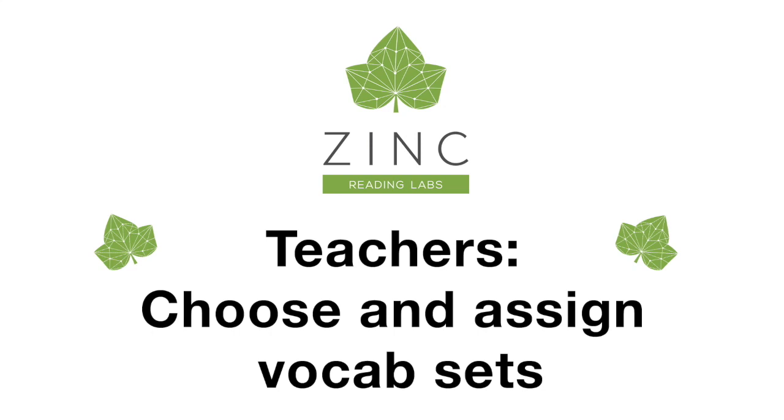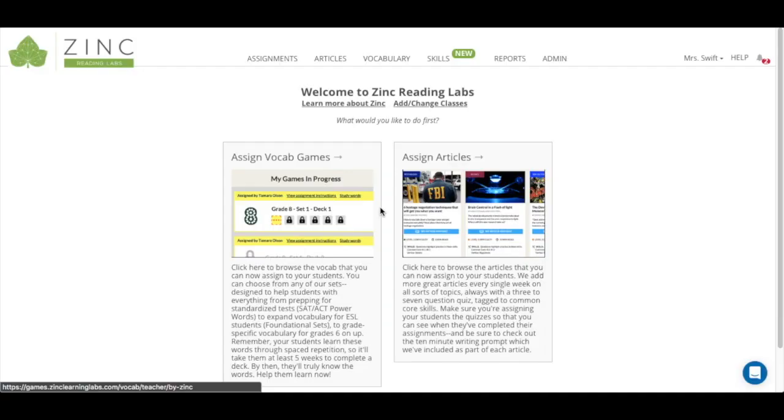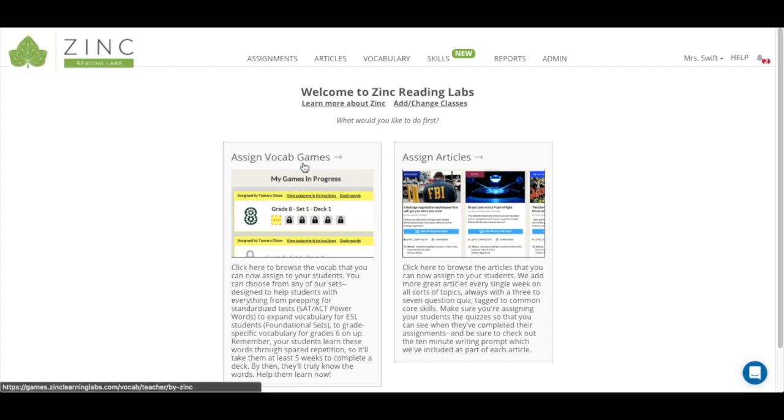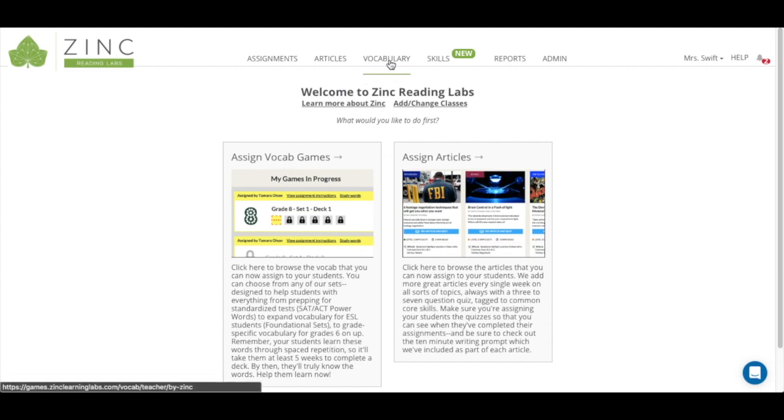We're going to cover how to choose and assign vocabulary sets. To access vocabulary sets you can click on assign vocab games here, or you can click on the vocabulary tab up at the top.